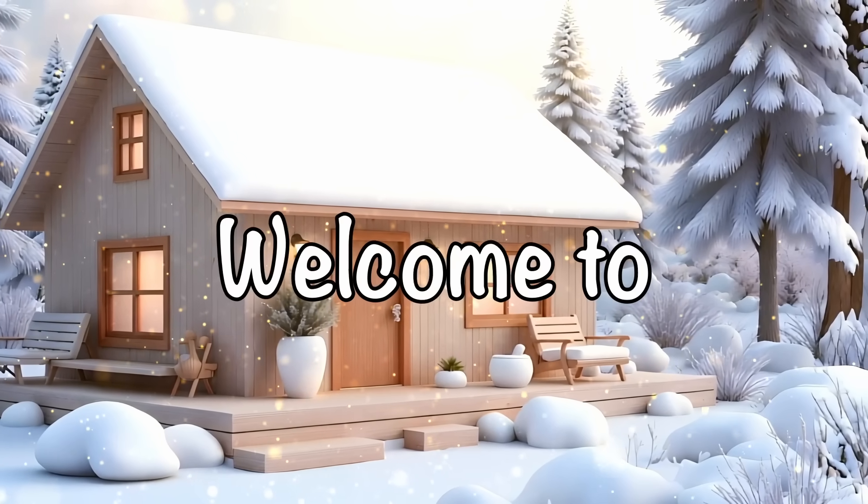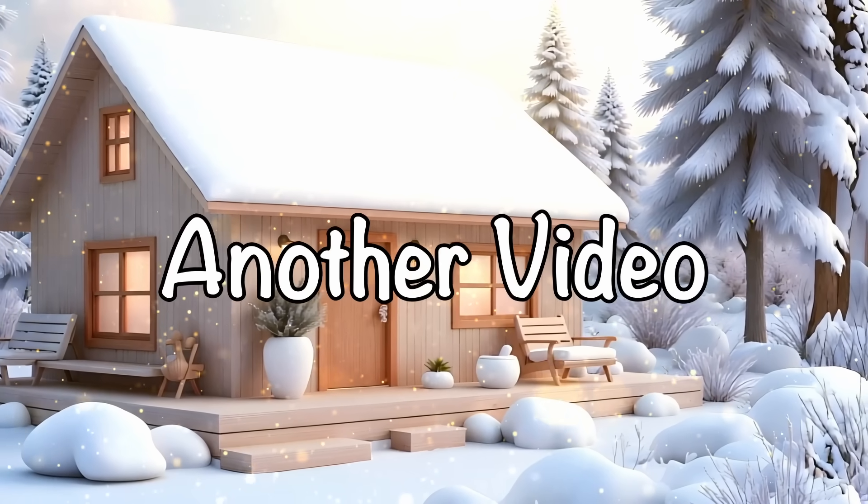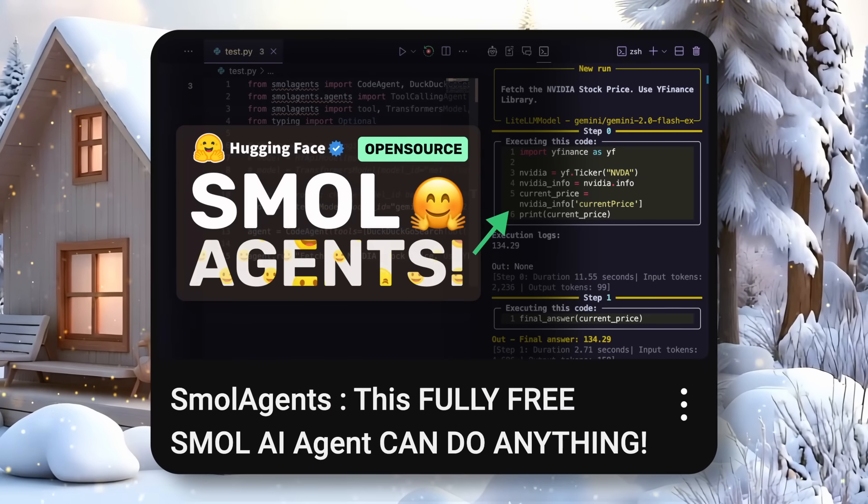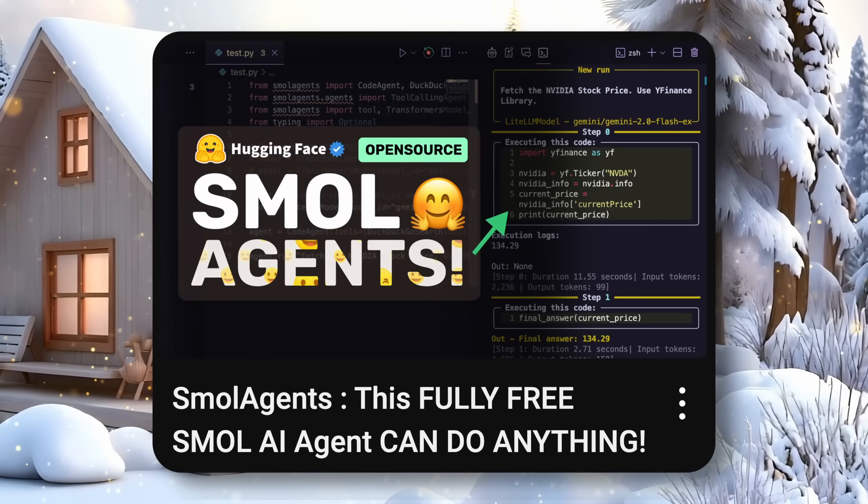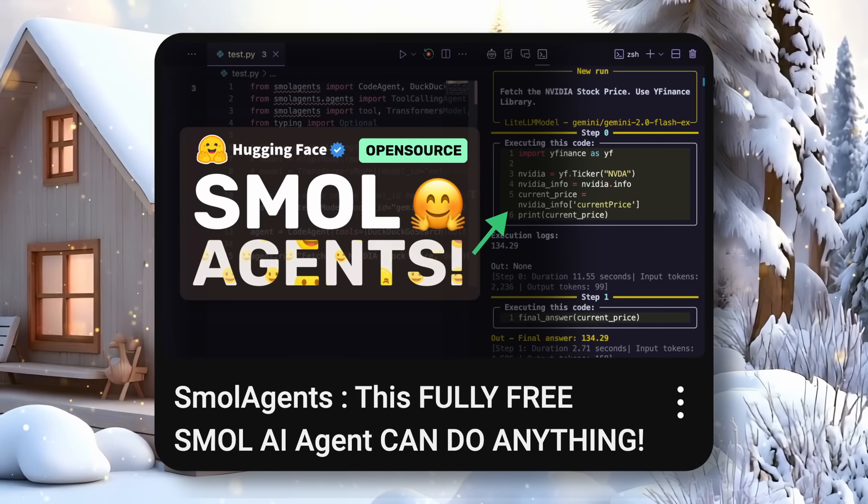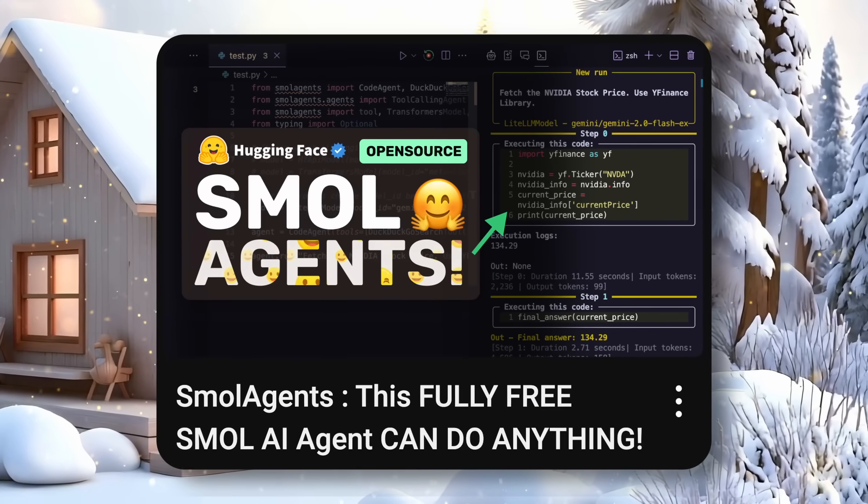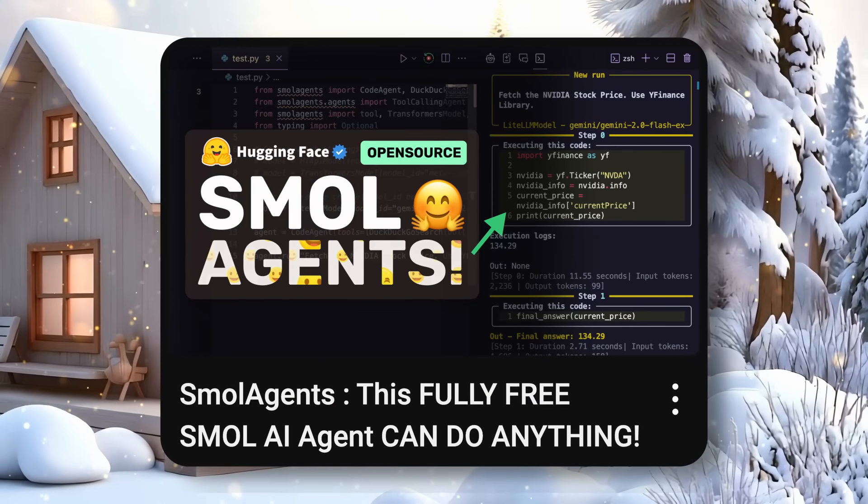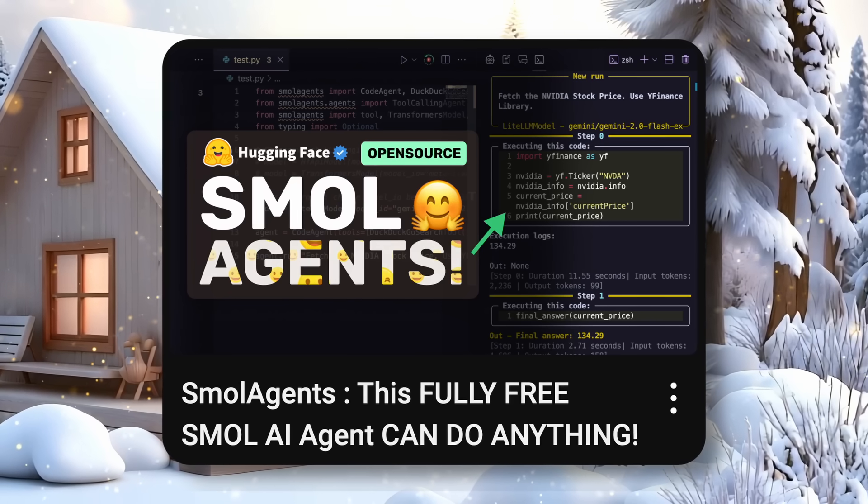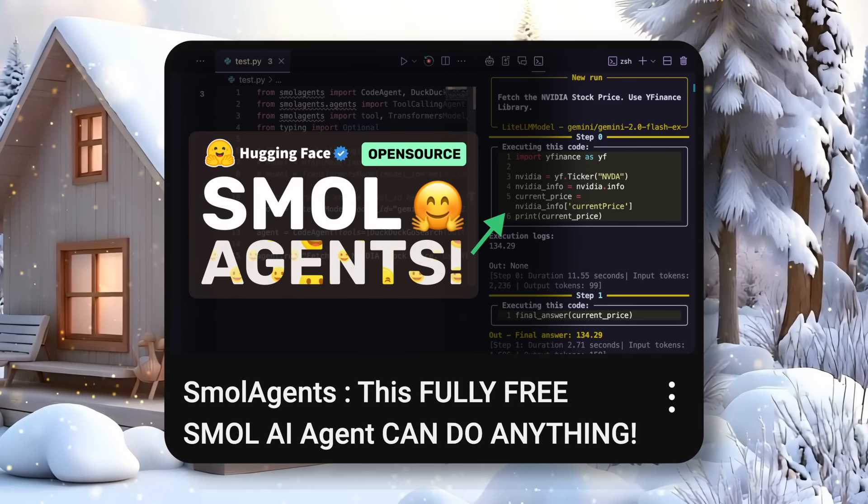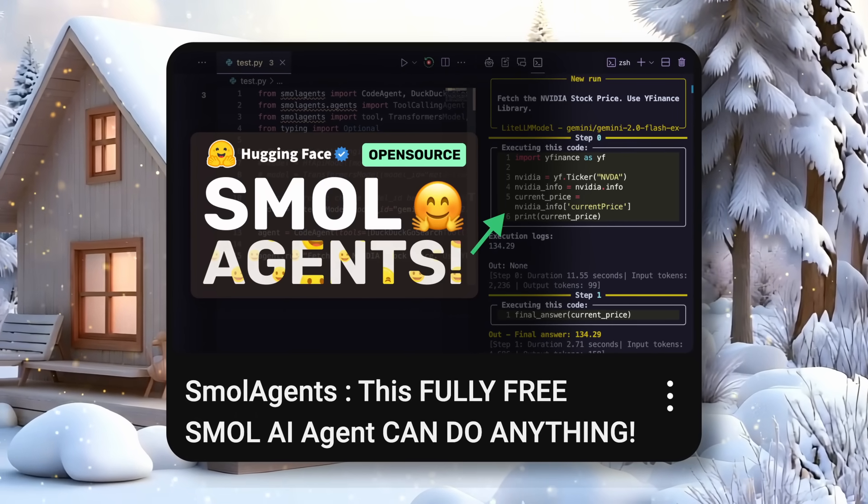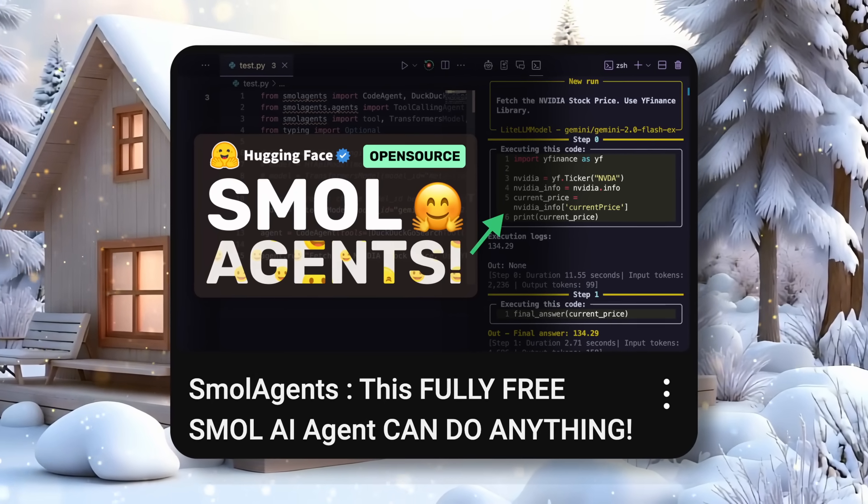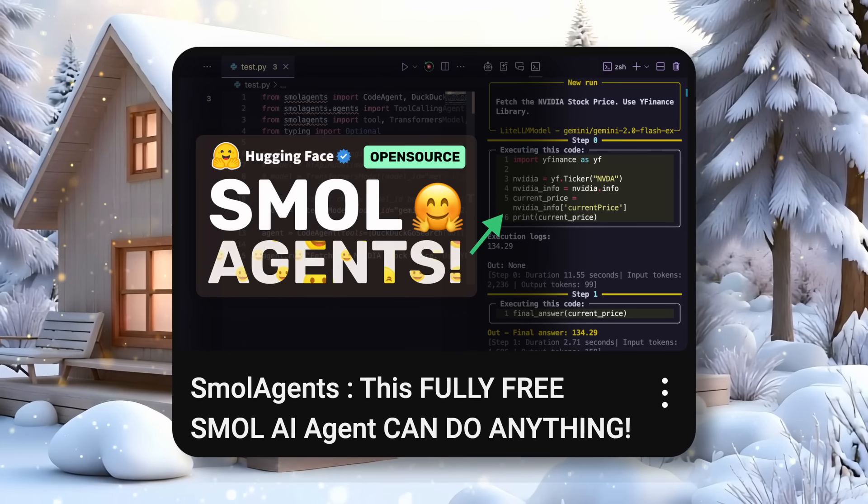Hi, welcome to another video. I recently covered small agents which were pretty good and simple to use, but they couldn't control a browser and do stuff like a human would, similar to Claude's computer use.